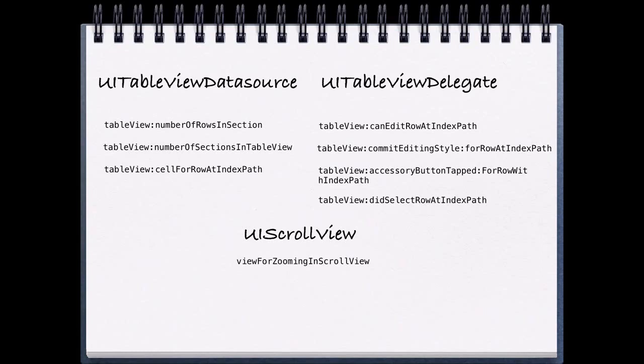With number of rows in section, we can determine the number of rows that our table view has in a specific section. And how do we control multiple sections? We can use the method number of sections in table view. If we increase that number, the return value, we're going to be able to have multiple sections in our table view.